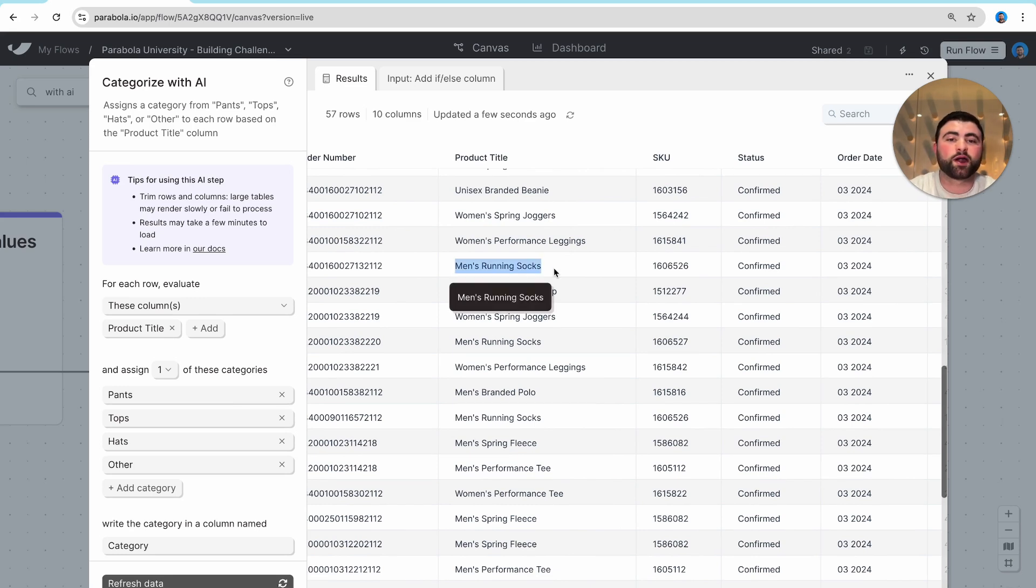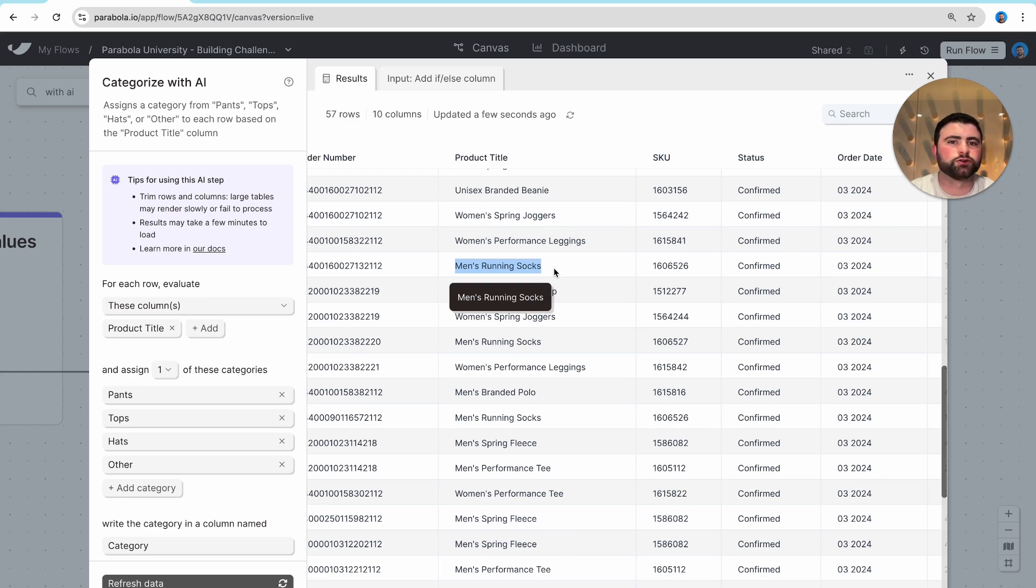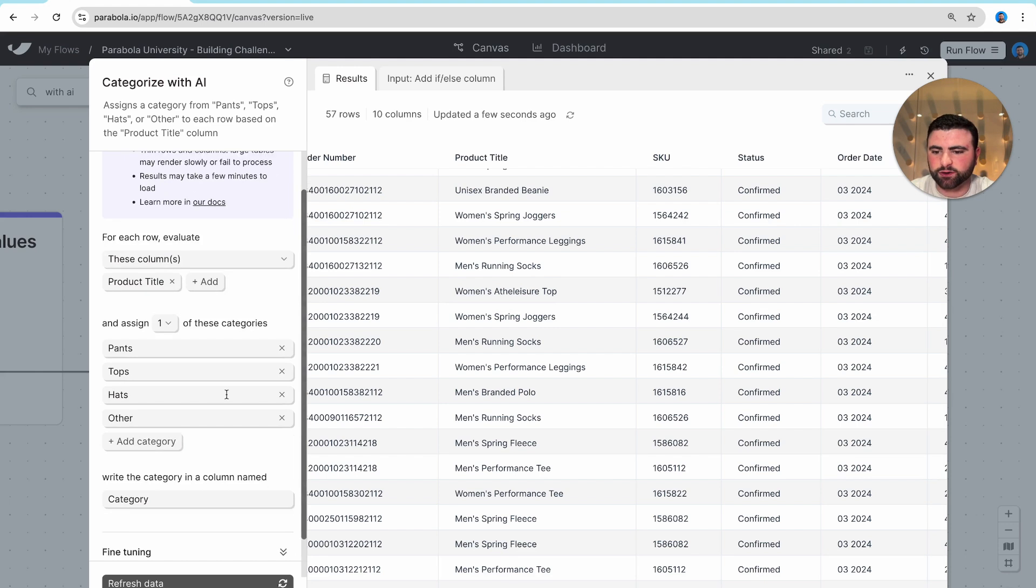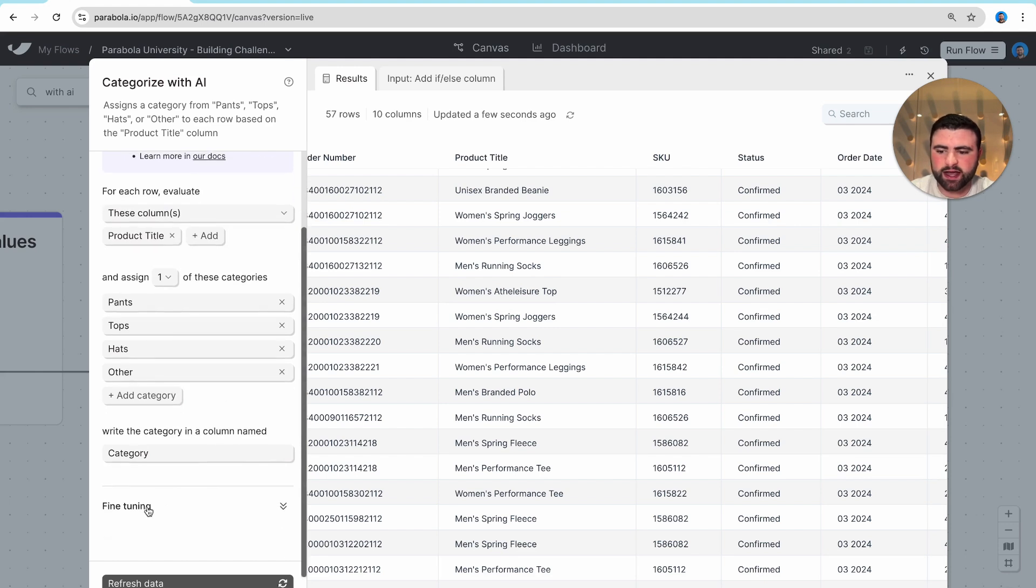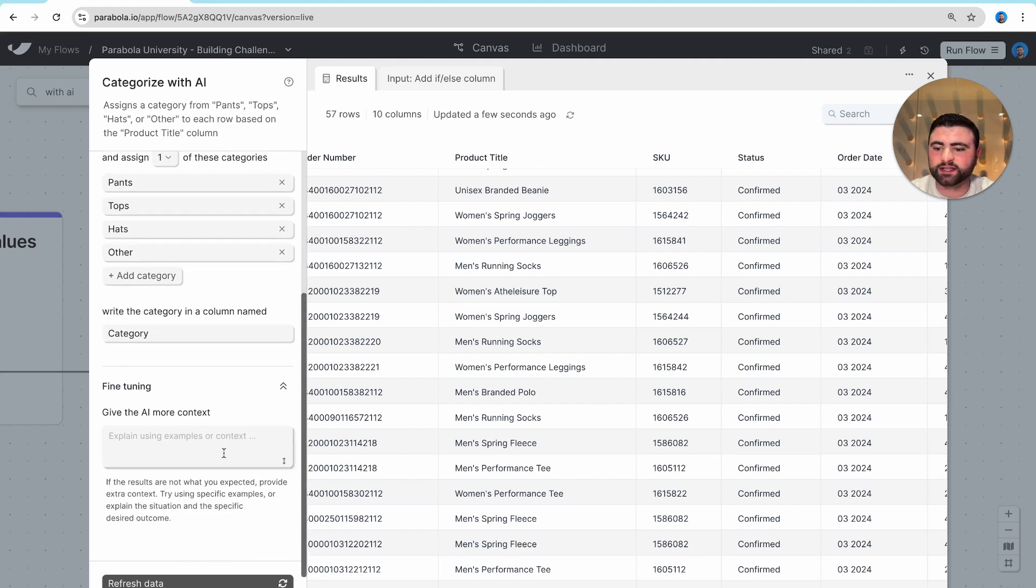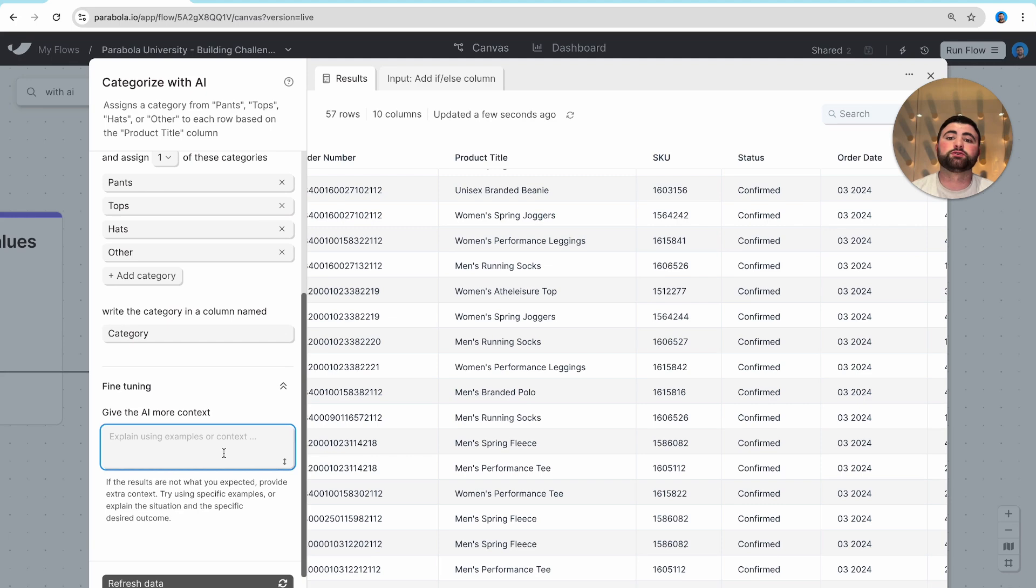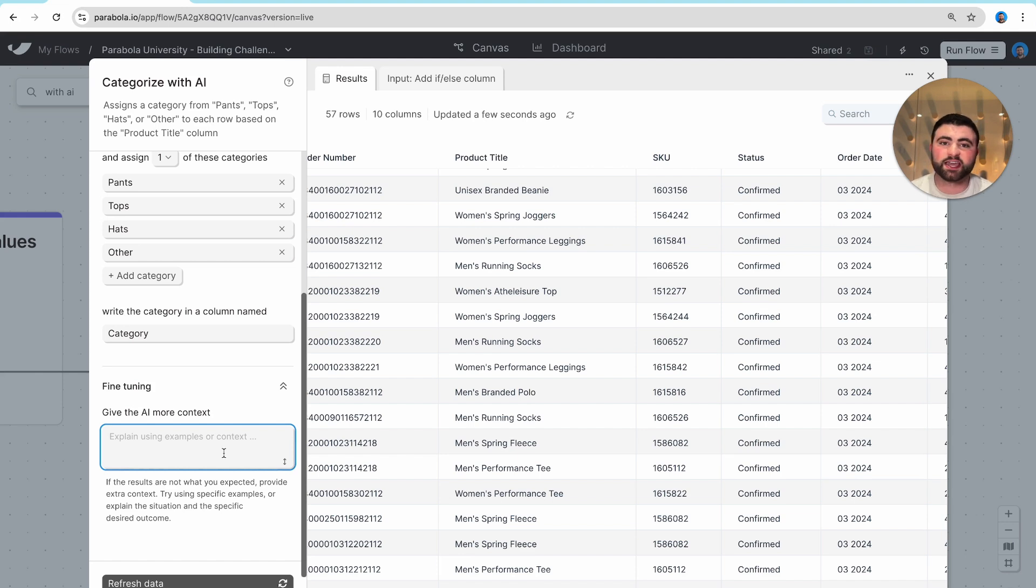Now, let's say I wanted to add some more custom prompting, if you will, to this step. As I scroll down on the left-hand side, you'll see a fine-tuning section that allows us to give more context to the large language model. If, for instance, we want to have some special classification for a certain product, we can include a whole lot of context here.